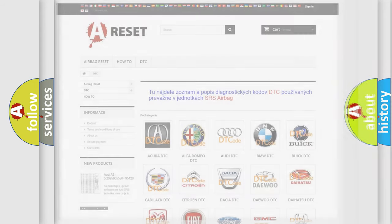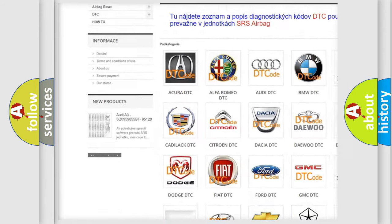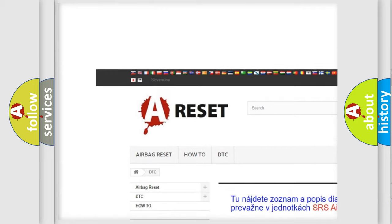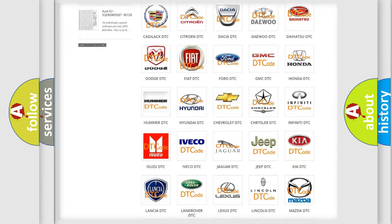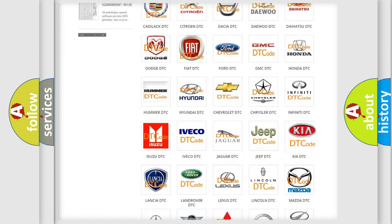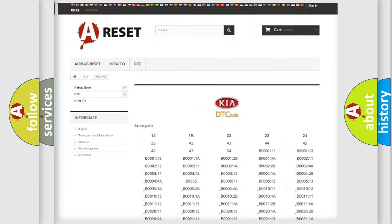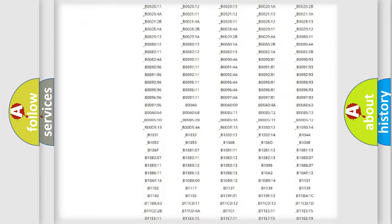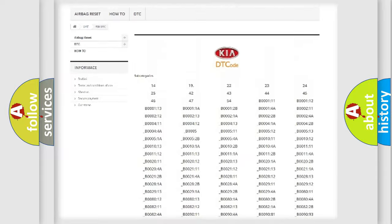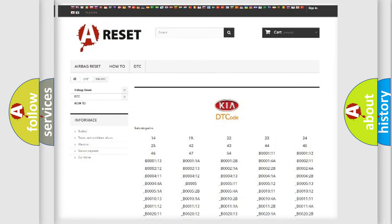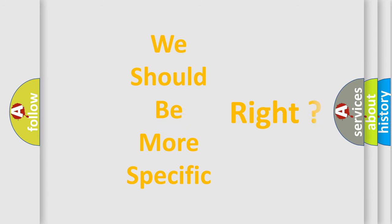Our website airbagreset.sk produces useful videos for you. You do not have to go through the OBD2 protocol anymore to know how to troubleshoot any car breakdown. You will find all the diagnostic codes that can be diagnosed in Kia vehicles, and also many other useful things. The following demonstration will help you look into the world of software for car control units.